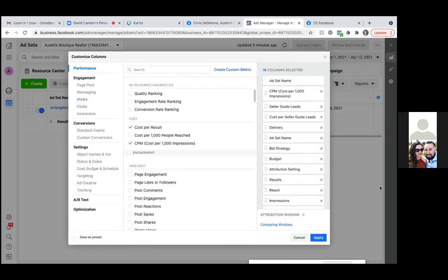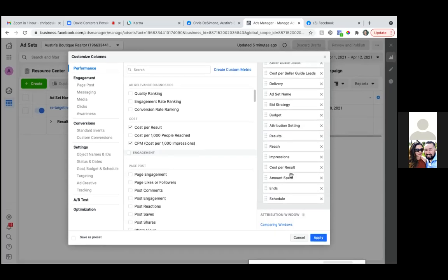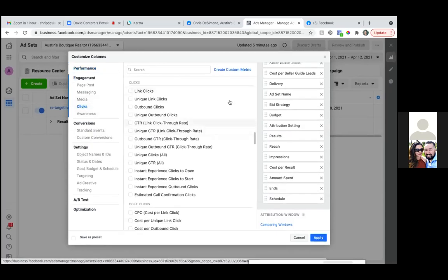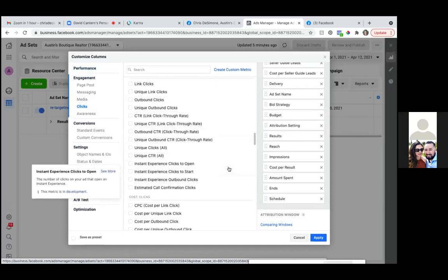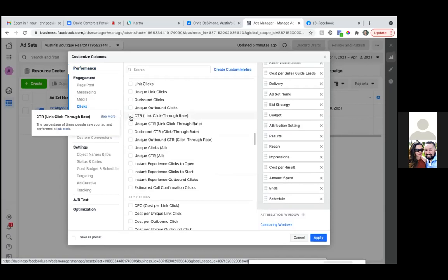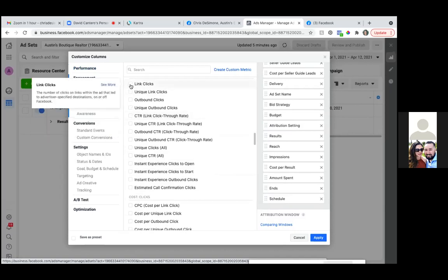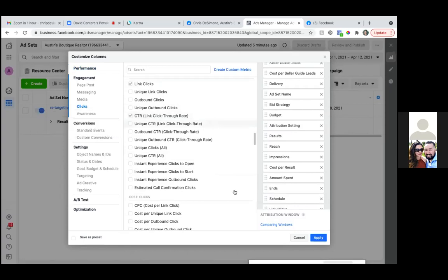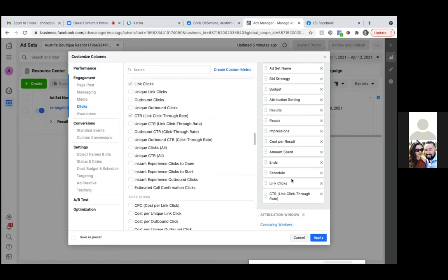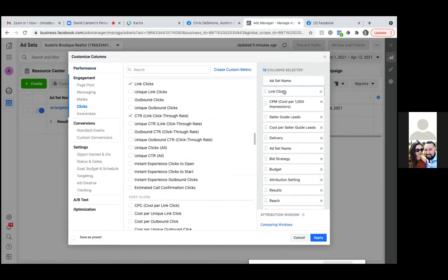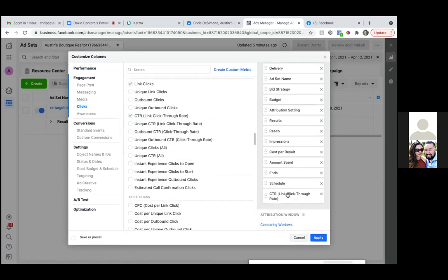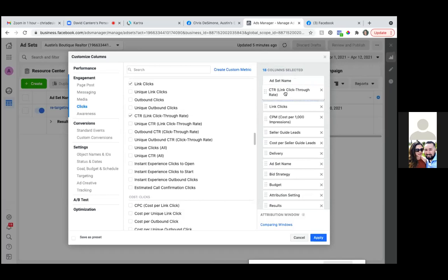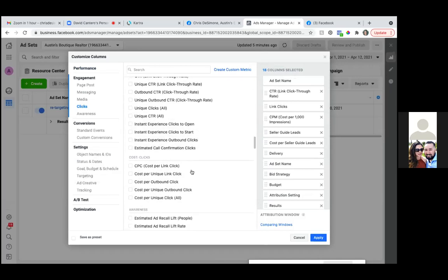So we've got the CPM, the seller guide leads, the cost per seller guide leads. And we were also tracking link clicks — click on 'link clicks,' and the CTR. Move those ones up to the right. So now that we're running traffic, it's all about the click — the cost per click, the click-through rate, how many clicks, the cost per 1,000 impressions. These are now the metrics that start to matter when it comes to a traffic campaign.